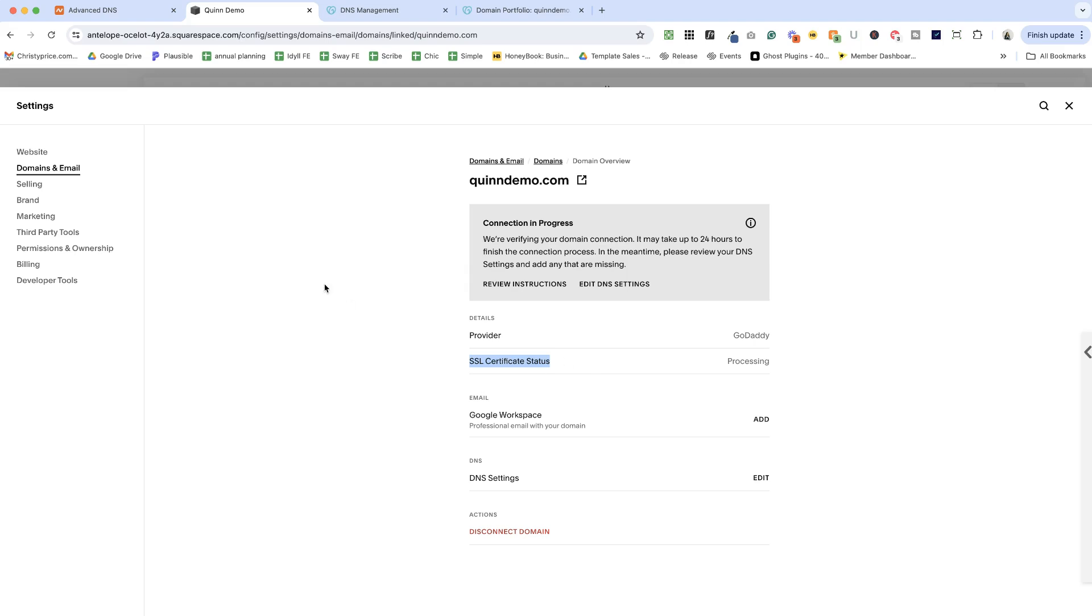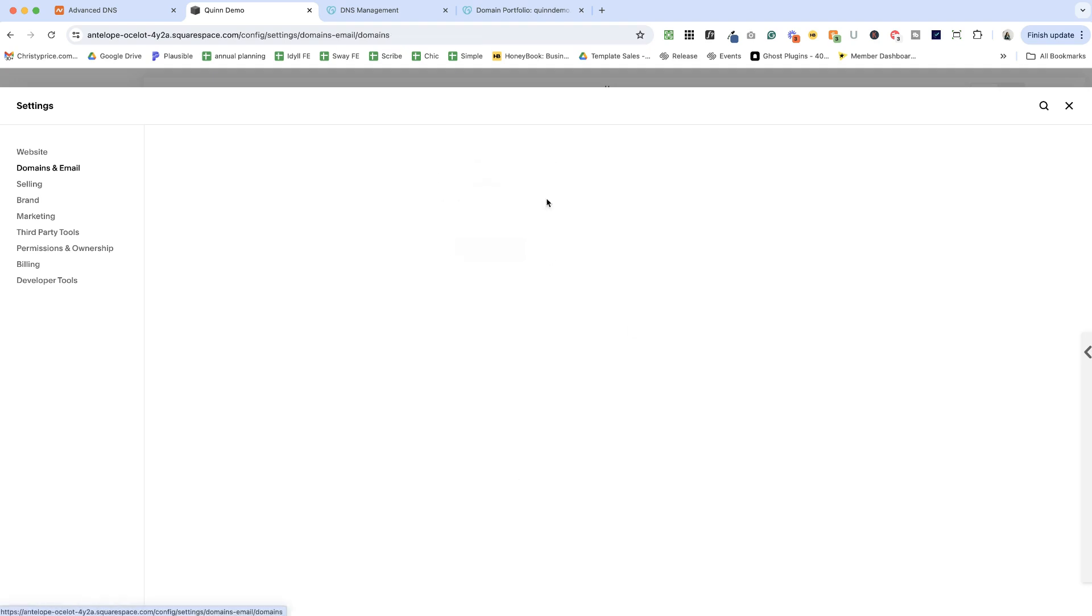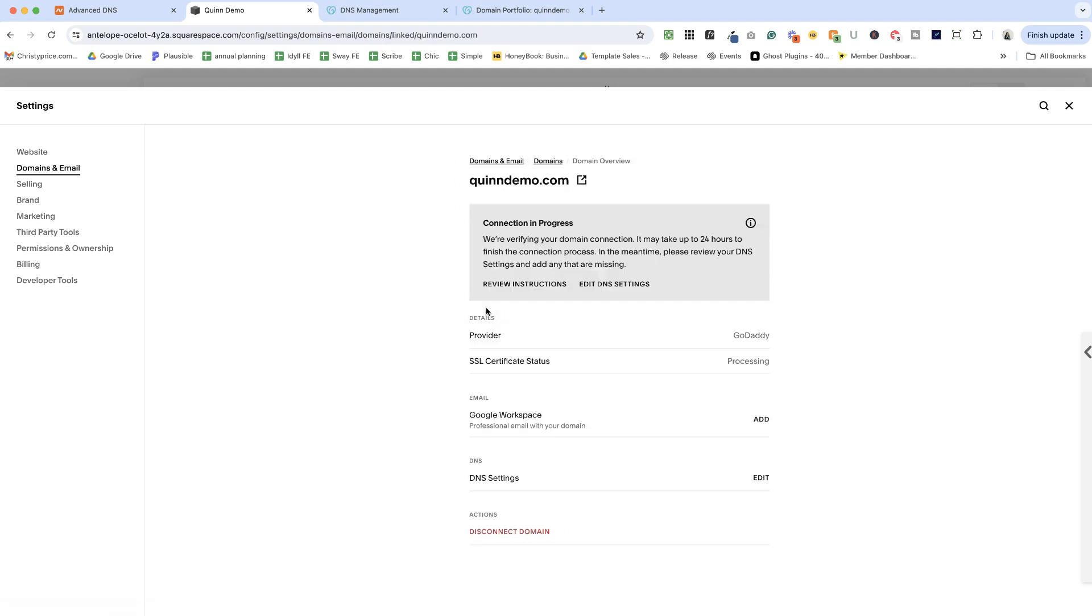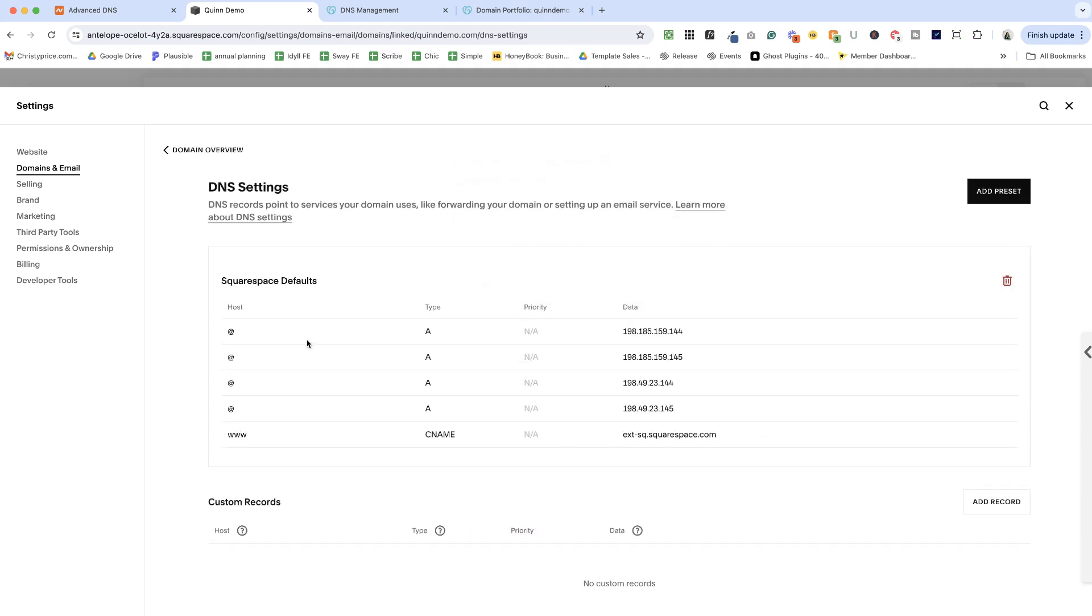All right, I promised I would show you where to edit the DNS settings going forward. So if you use that name server connection method, you're going to come into your domains, you're going to click the quindemo.com or whatever you use. And you're going to edit your DNS settings here. So you can see that Squarespace has already set up some default DNS records for us. But if you need to add any others, for example, for your email system, for SPF records, for your email marketing system, anything like that in the future, you're going to come here to add those inside Squarespace, rather than going back to GoDaddy.